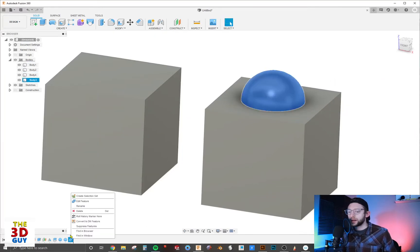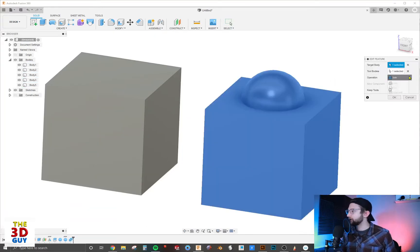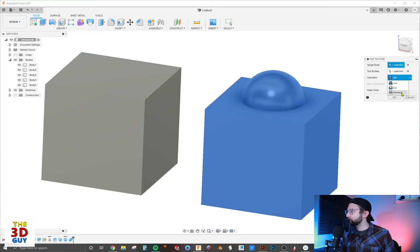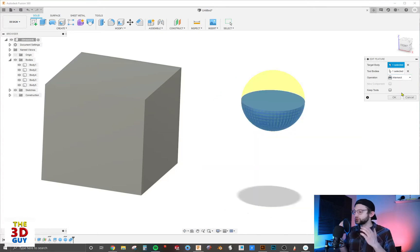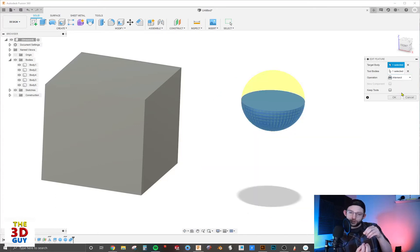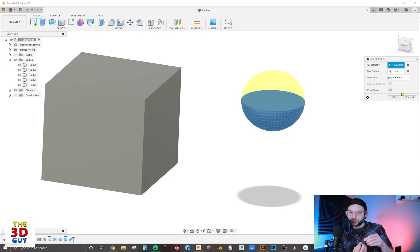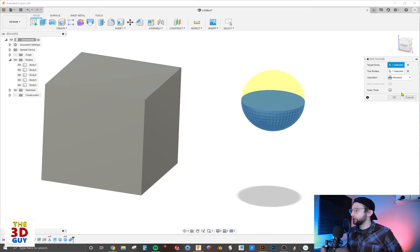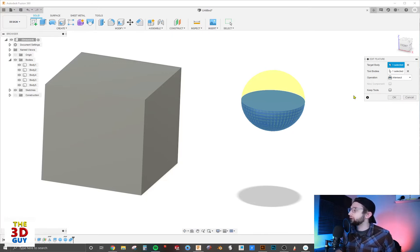The last option we have is Intersect, which is really cool because it's taking what's overlapping between the two bodies and keeping just that. But one of the other things we can do is keep the tools.